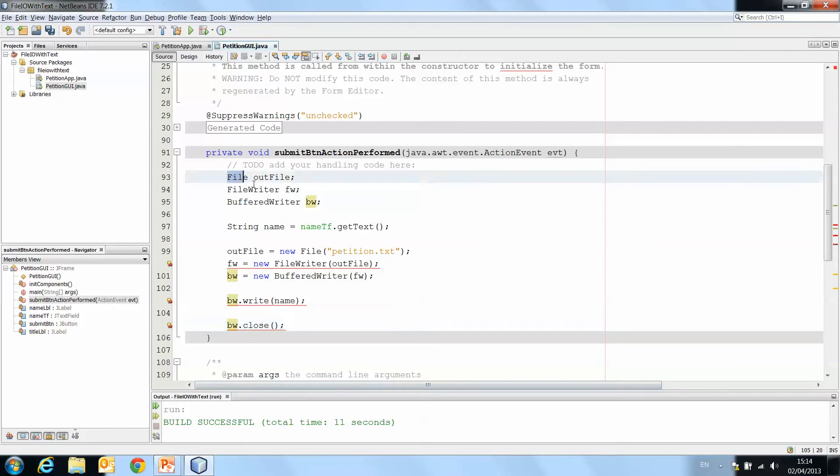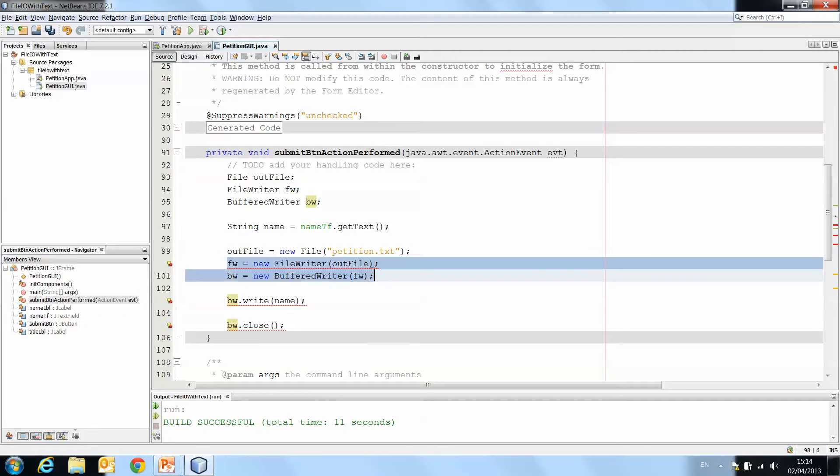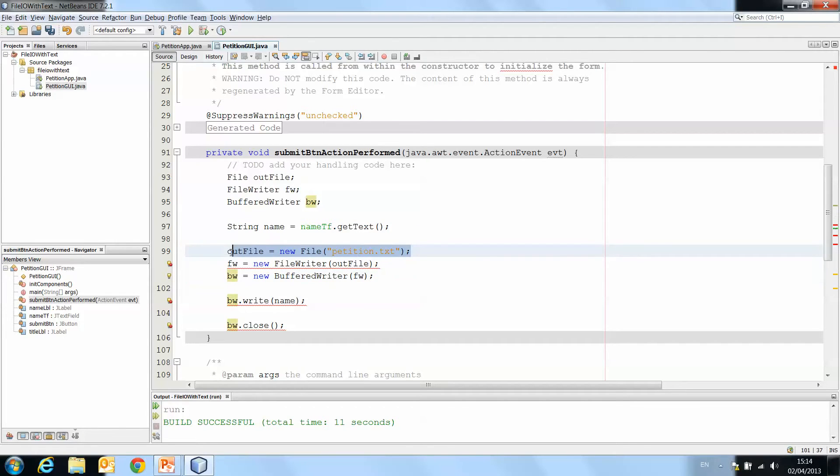So we can declare our objects, that's fine. We can grab our text from the text field, that's fine. There's no errors there. Where the errors start to happen is when we try to create these files or establish the connection to the text file.